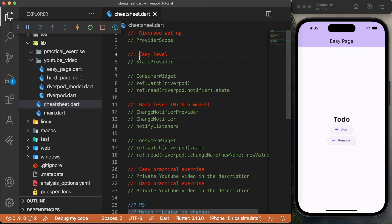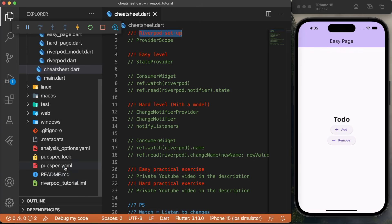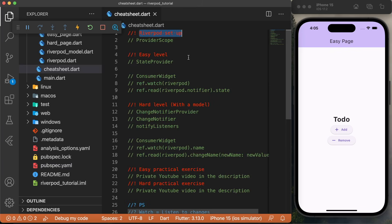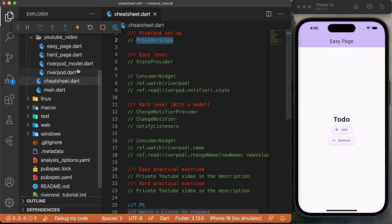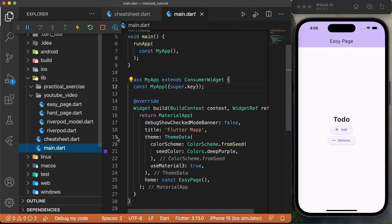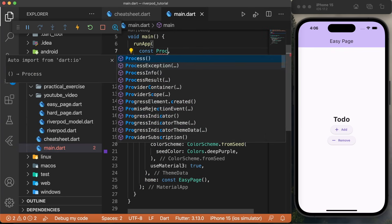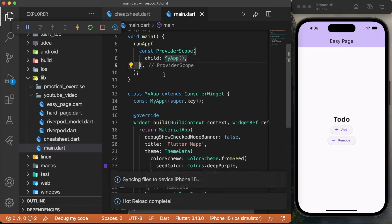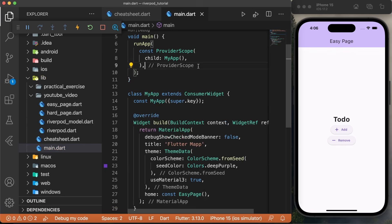Let's start with the easy level. First thing first, we need to set up Riverpod. For this, you will need to go inside the pubspec.yaml, and you will need to add the Flutter Riverpod. After this, we will need to wrap the entire application with the ProviderScope. You can go inside the main.dart, and we just need to wrap the entire MyApp with the ProviderScope. Now we have access to Riverpod inside our entire application.